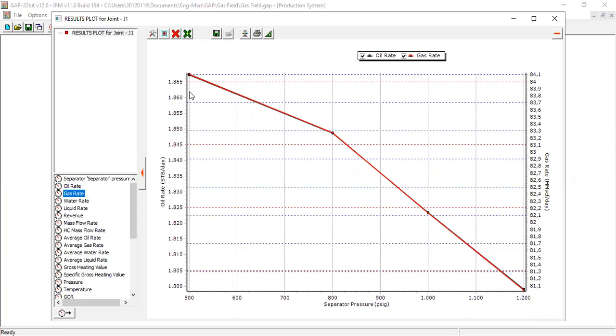Usually you can do that by lowering the separator pressure or lowering the system pressure. But of course if you lower the separator pressure, later on maybe you will also have another problem like the compressor power that is required to increase the pressure from the output of the separator to the sales system.